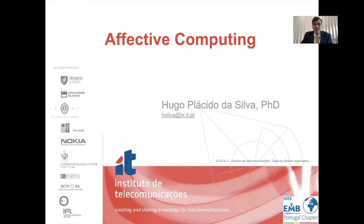With this presentation, I would like to thank once again for the invitation and the opportunity to talk about our work.